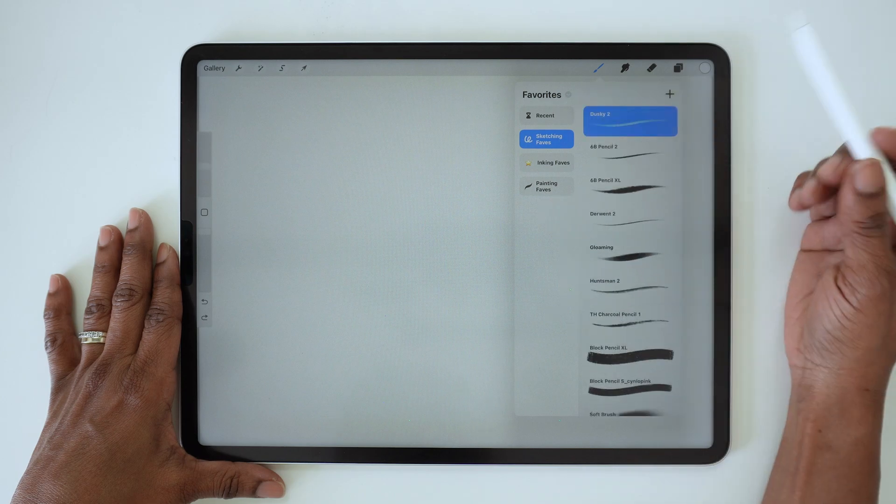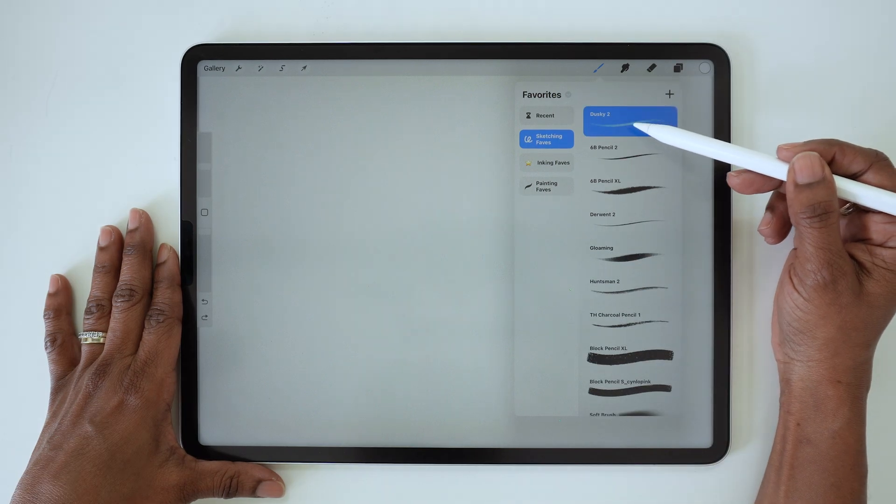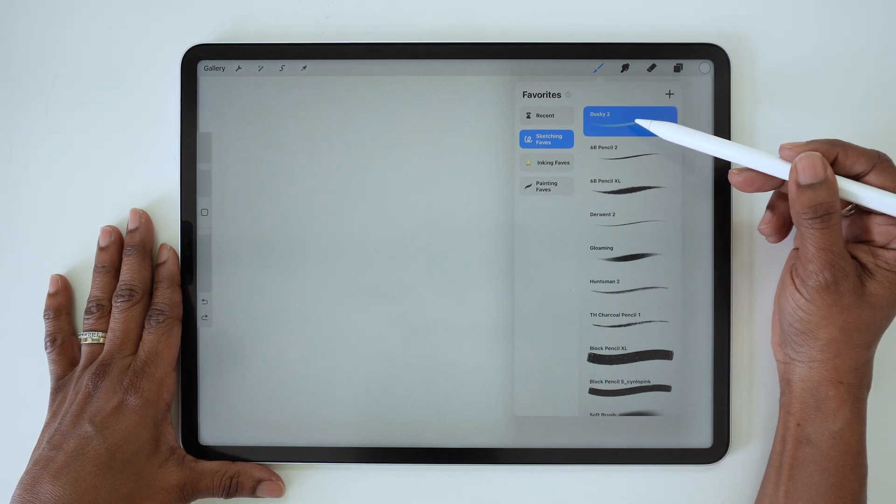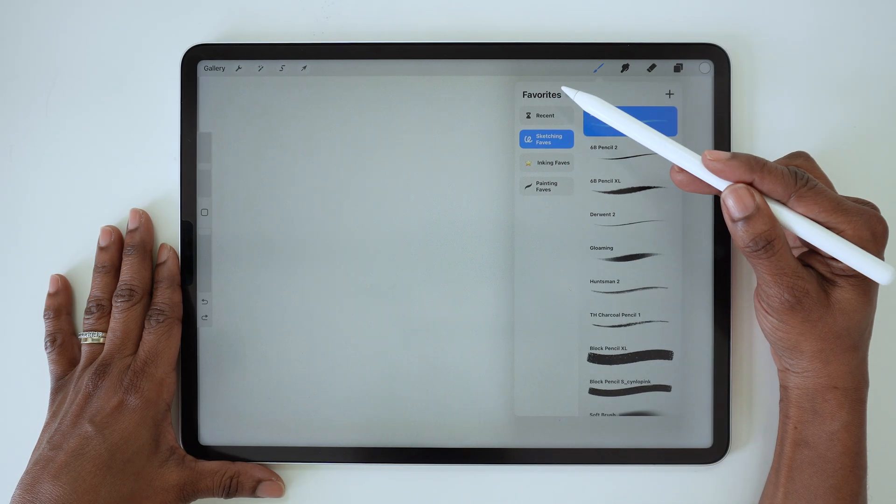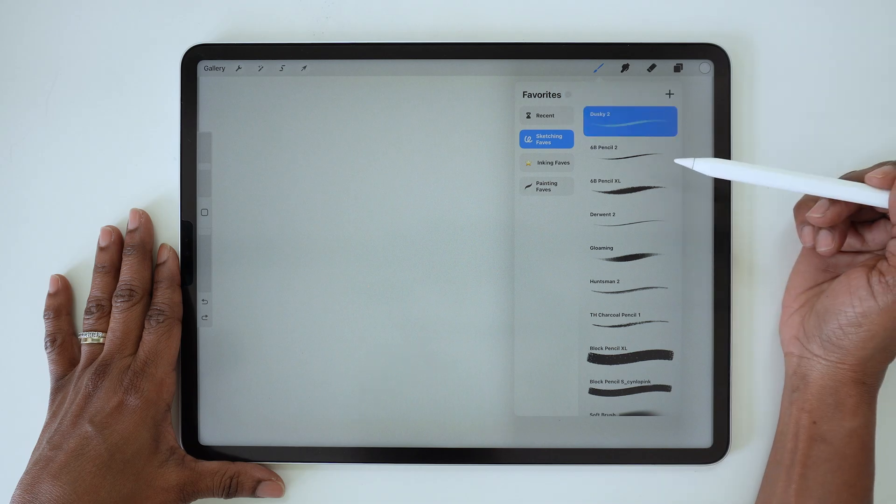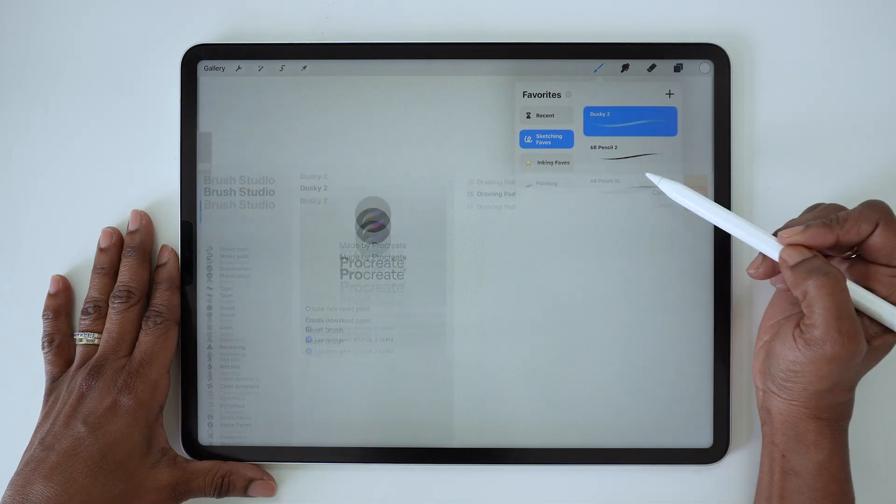So then I can drag this one and drop it into my new sketching set in my new favorites library.